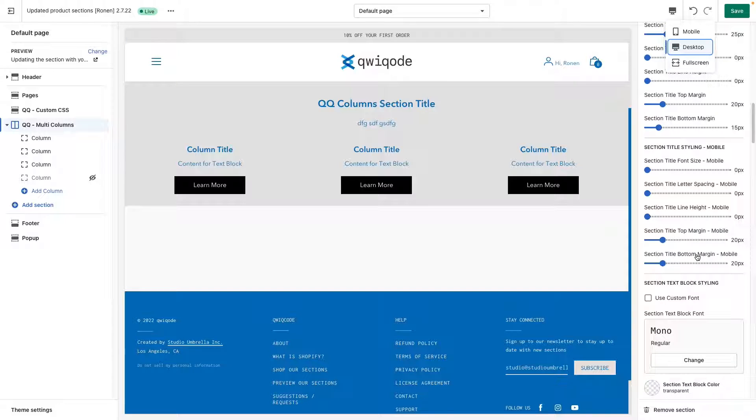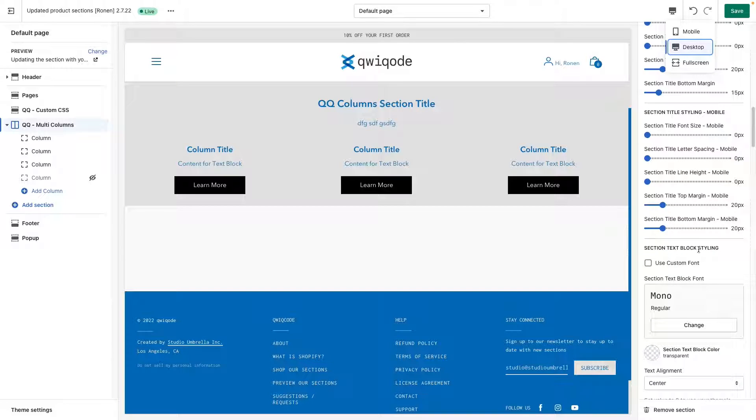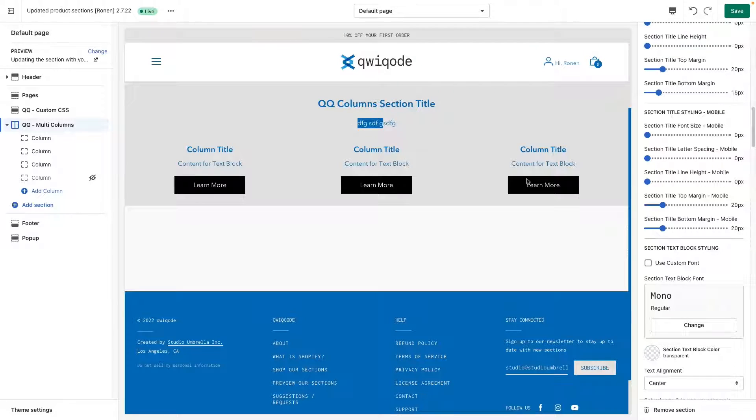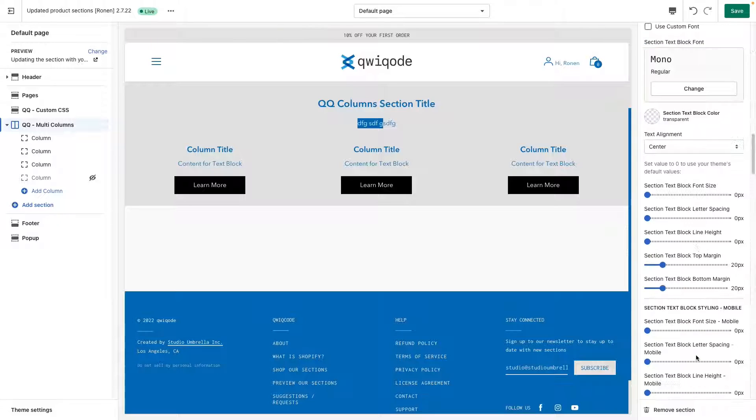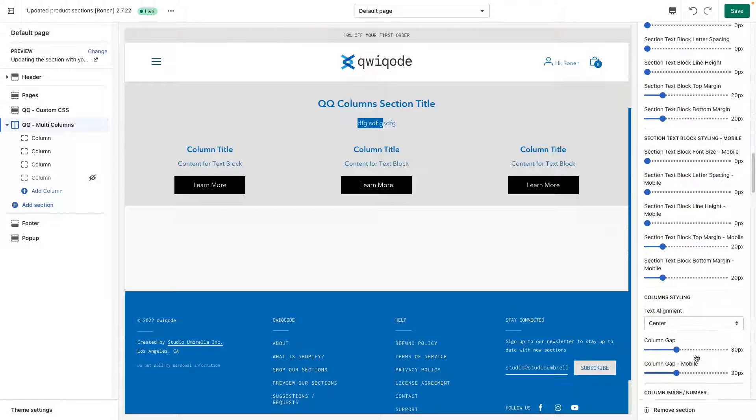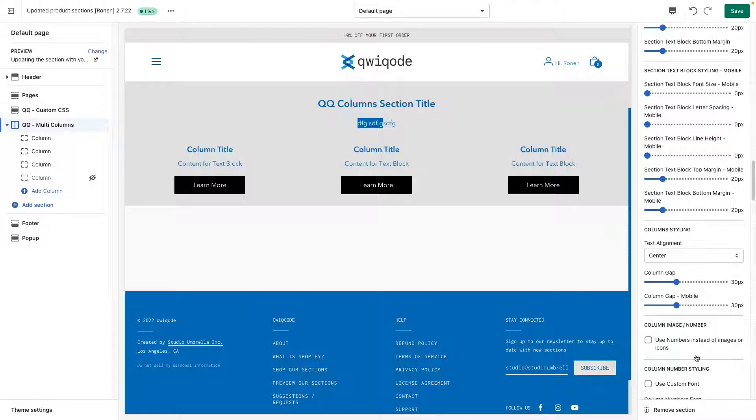Moving on down here, the settings for the text block, which is similar to the title, you can change the font size, the letter spacing, the font itself, and so on.